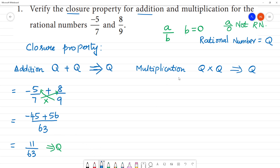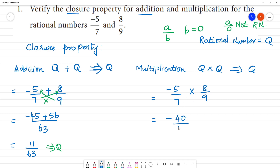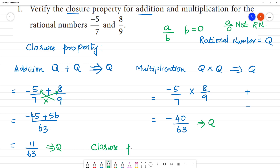Next, multiplication. We multiply the two rational numbers: minus 5 by 7 multiplied by 8 by 9. That equals minus 5 into 8 over 7 into 9. Minus into plus is minus, so 5 times 8 is 40, and 7 times 9 is 63. The result is minus 40 by 63, which is also a rational number since it is in the form a by b with b not equal to zero. So the closure property for multiplication is also verified for the given rational numbers.